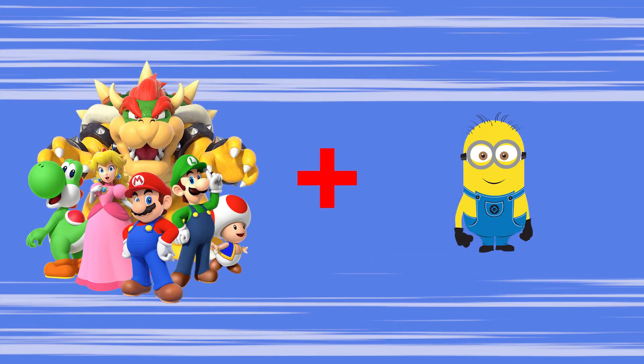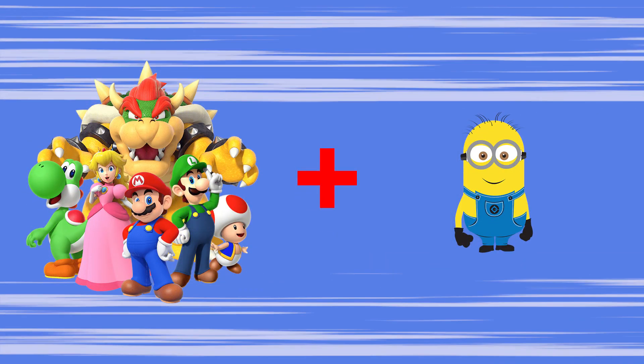Can you imagine how fun and cute it is to see Mario and all the other characters turn into a little minion? I can't wait to see this transformation, let's start this episode right away!